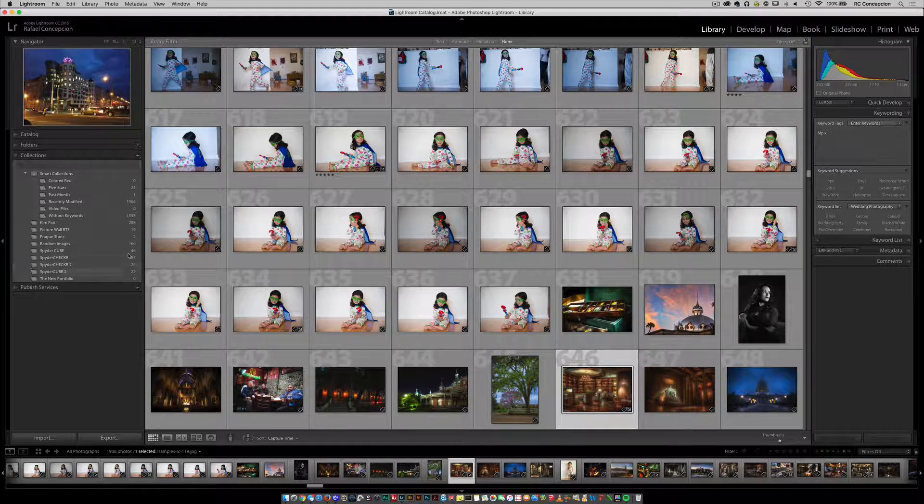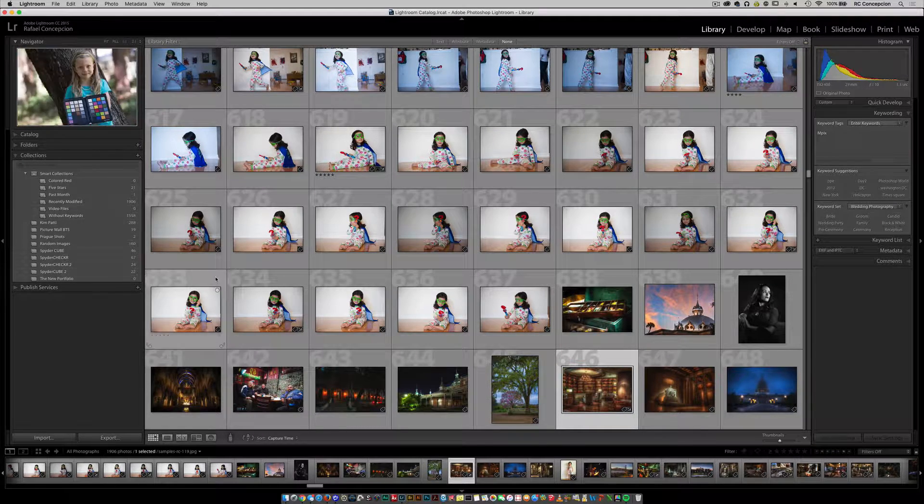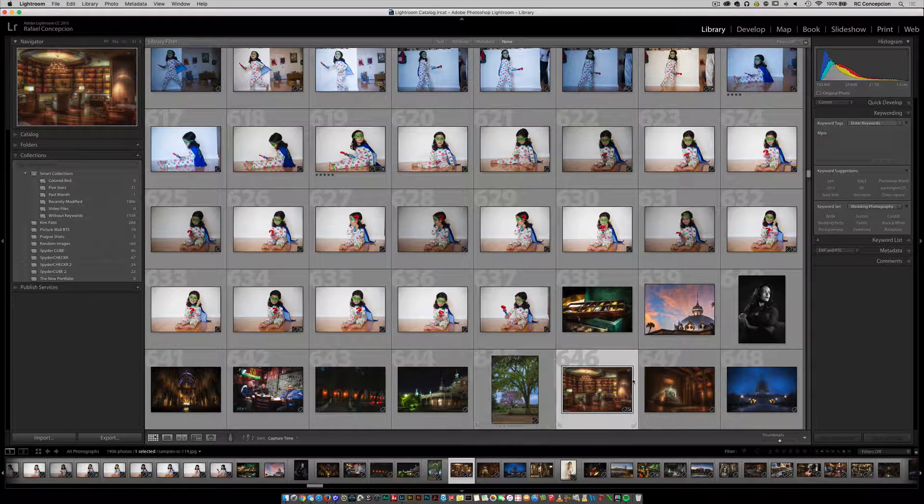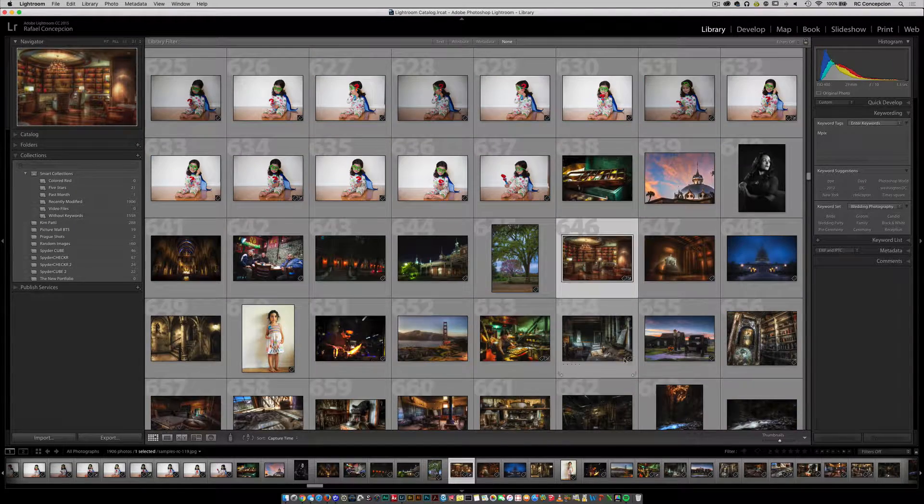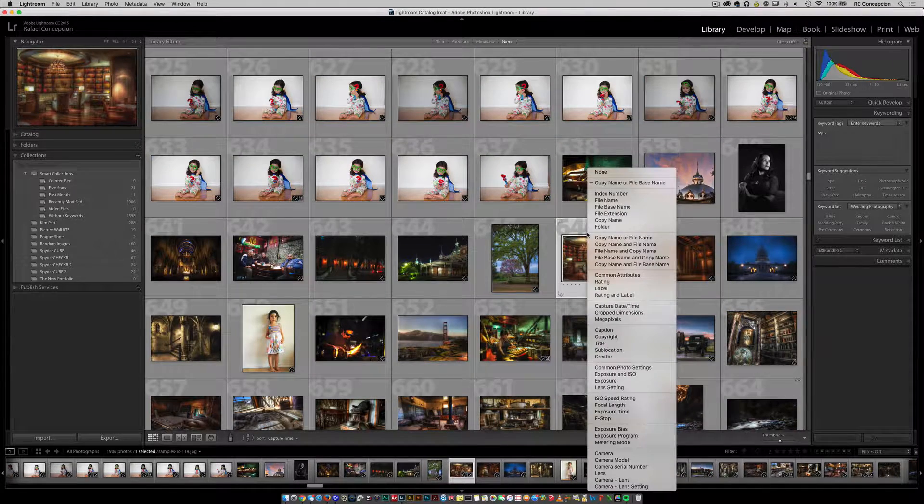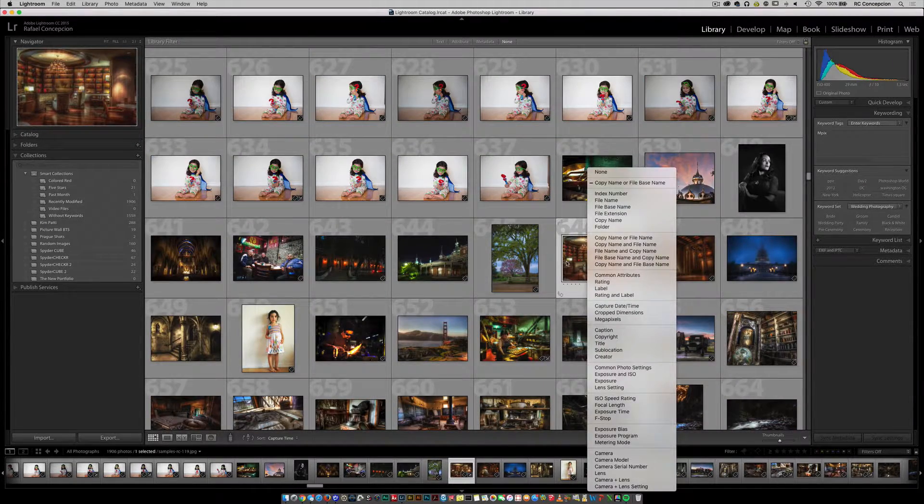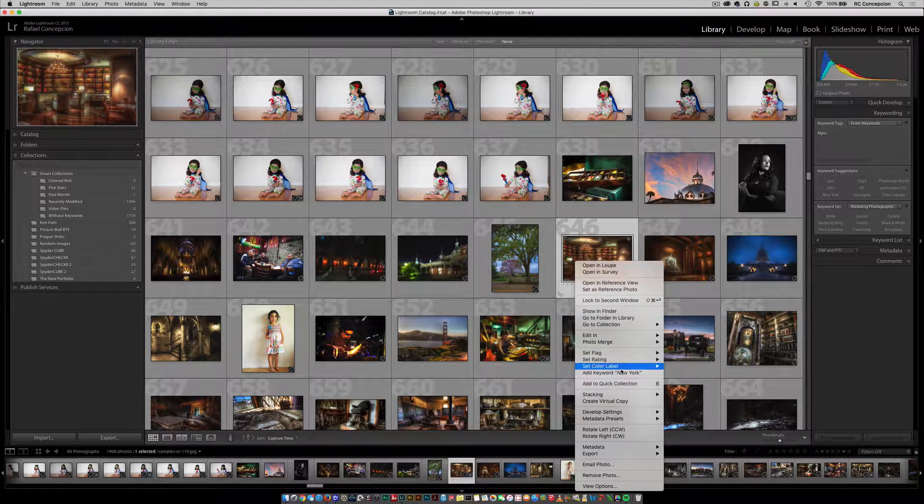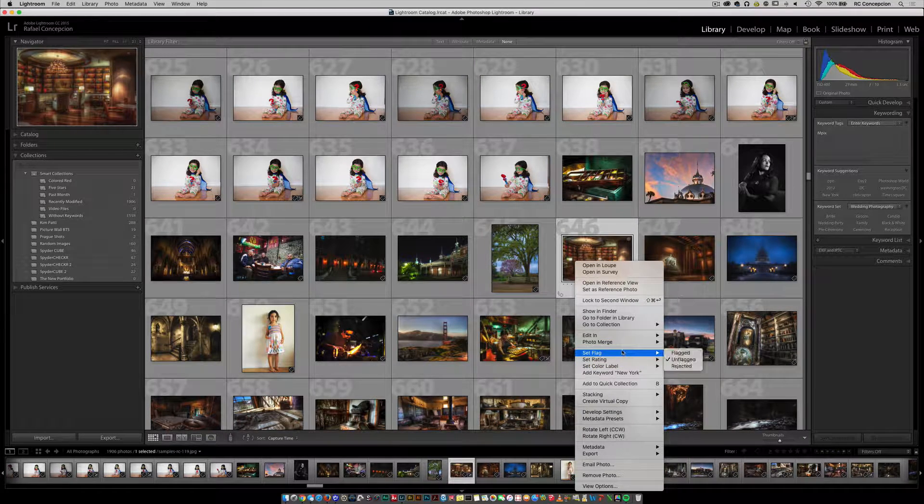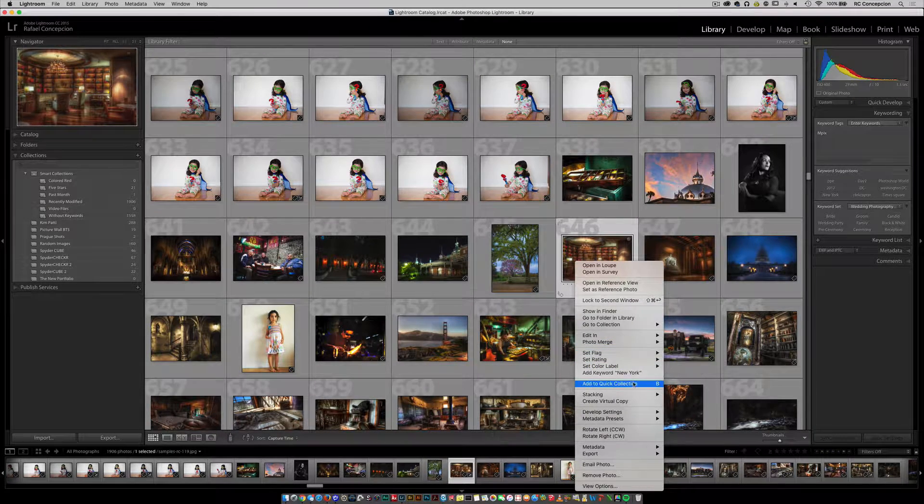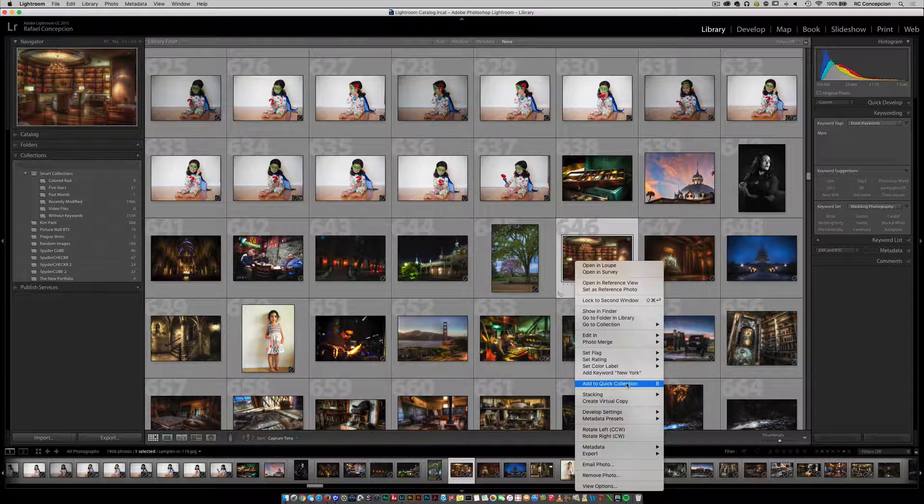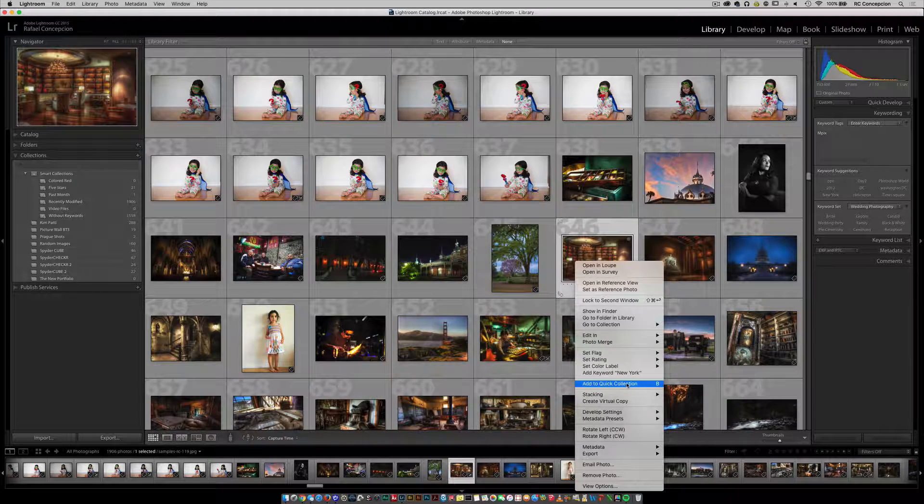I just wanted to have a collection that sits all the way over here on the right-hand side. Now if I'm going through this and do a right-click, you'll notice that I can get information and add it to a quick collection right by hitting the letter B.